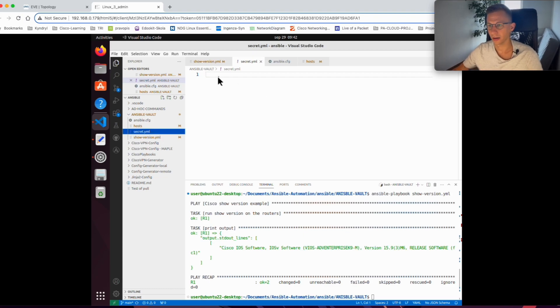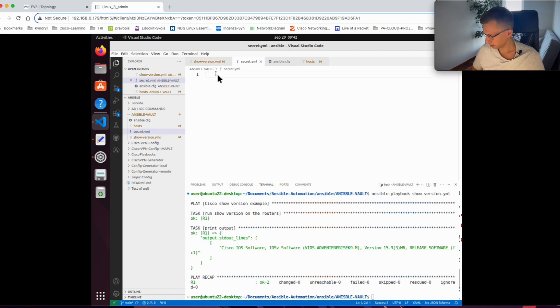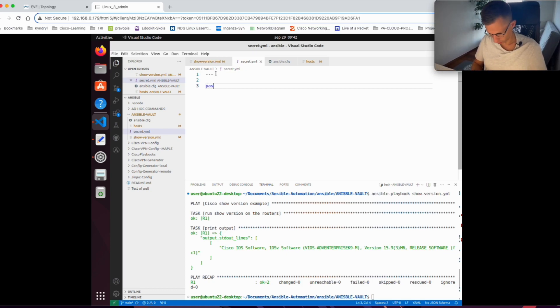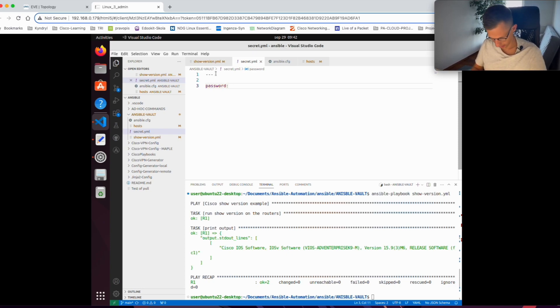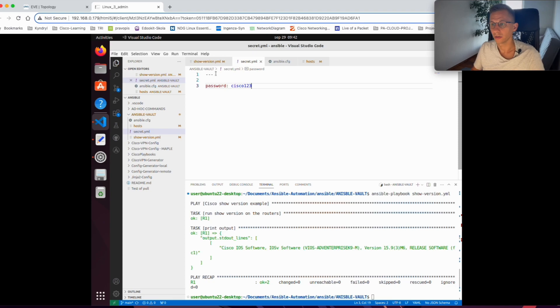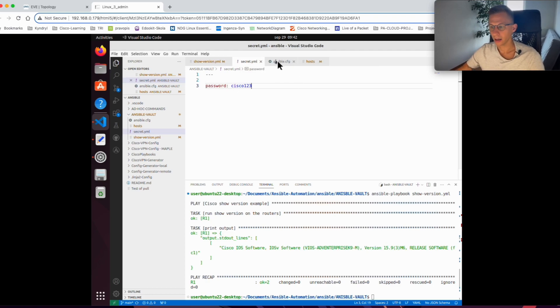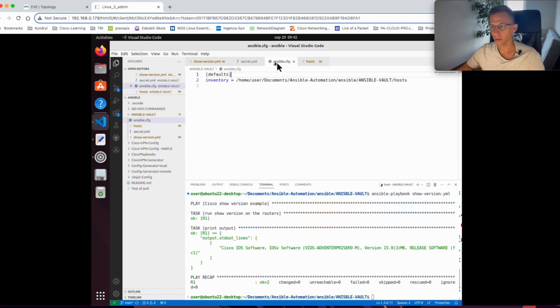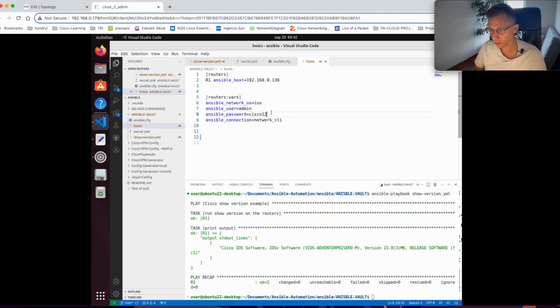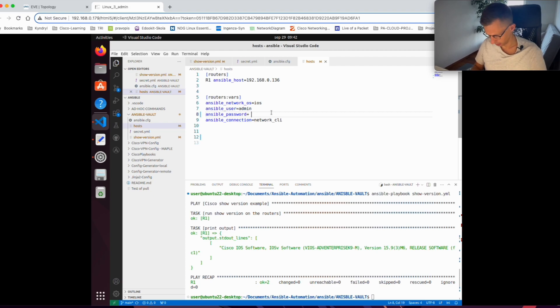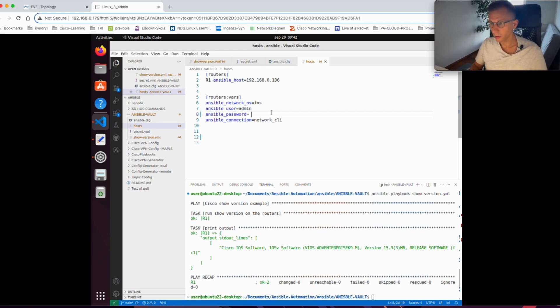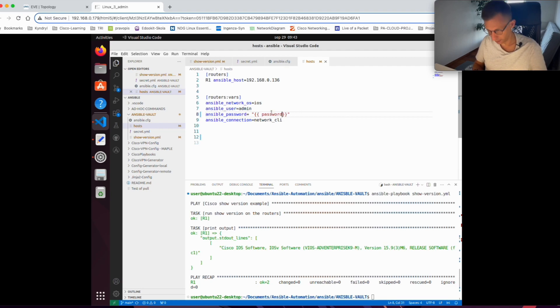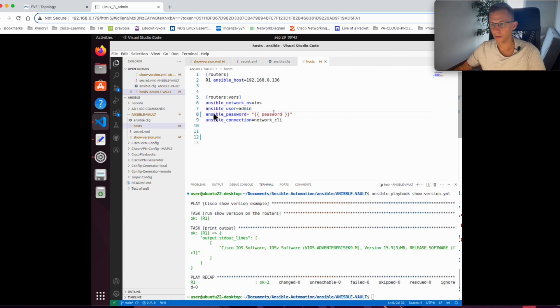In that file, it's a YAML file, I will create a variable which will be called password colon, and then it's my password for the router, which was cisco123. So I have a new file with a variable password. Now I need to go to my host file and remove the password and tell the file that it's a variable. In curly brackets, the variable name was password.